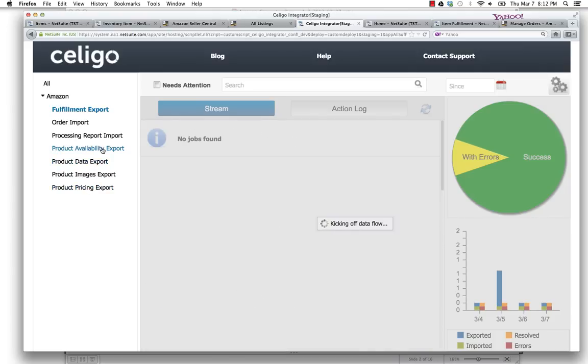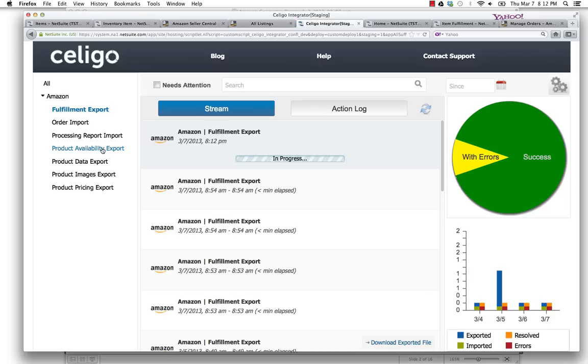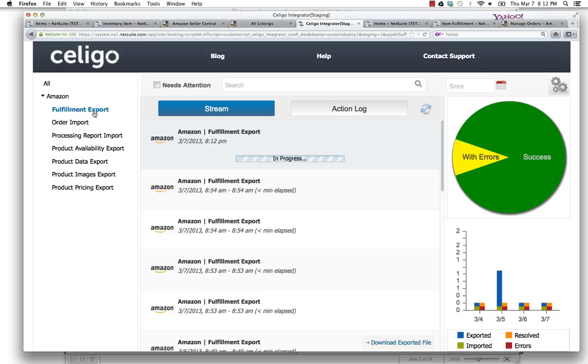Sell your items on Amazon. Then once the orders come through via import back to NetSuite, you can process them. And then once the orders are ready for fulfillment, they're fulfilled and sent back from NetSuite back to Amazon.